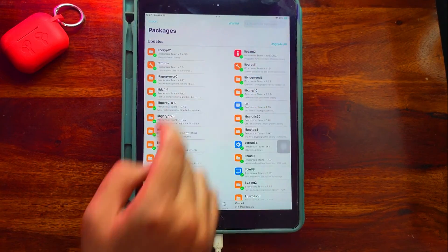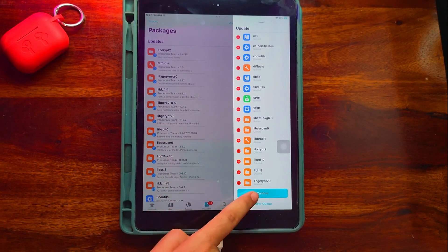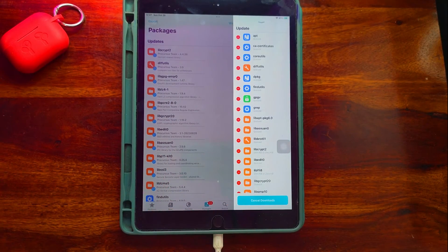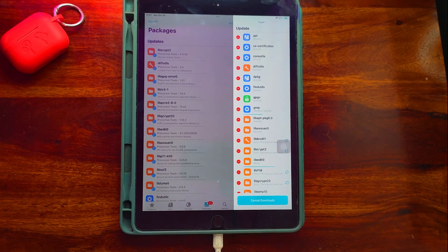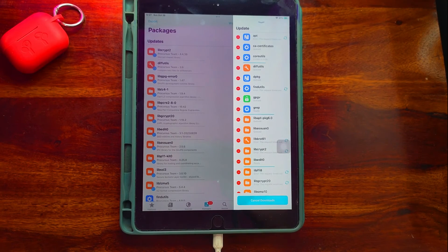Now you can go to the packages and update all the required packages so that you will get a smooth jailbreak experience.